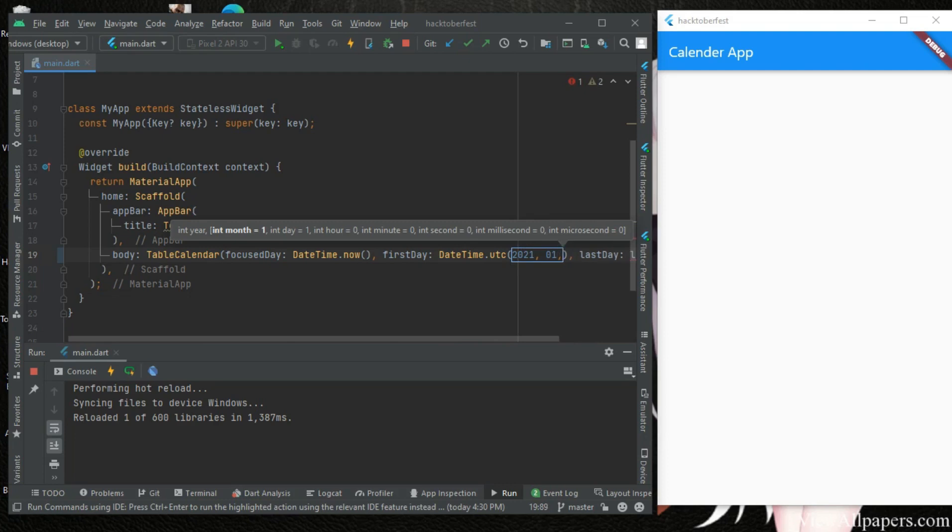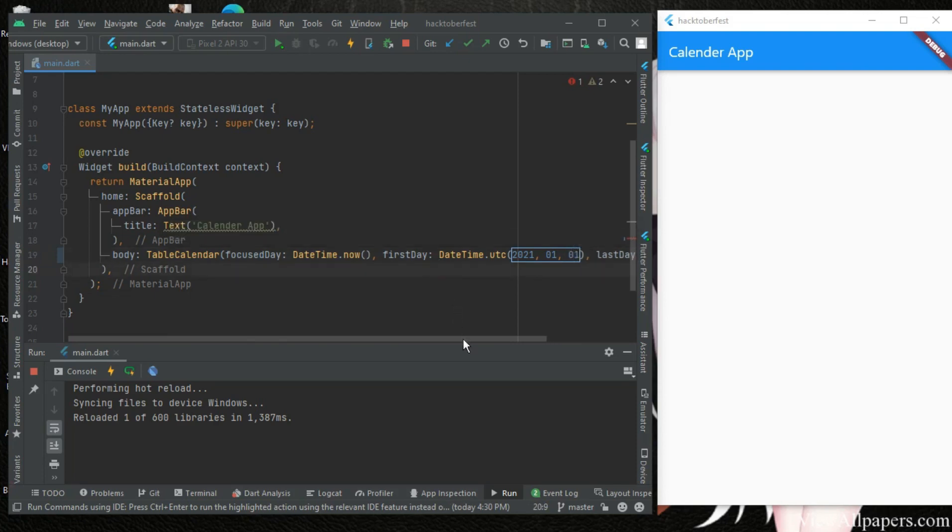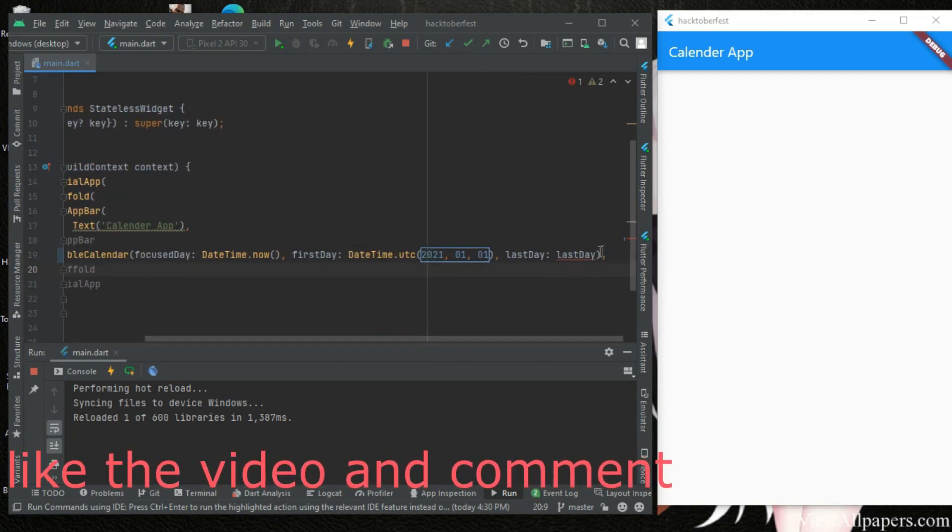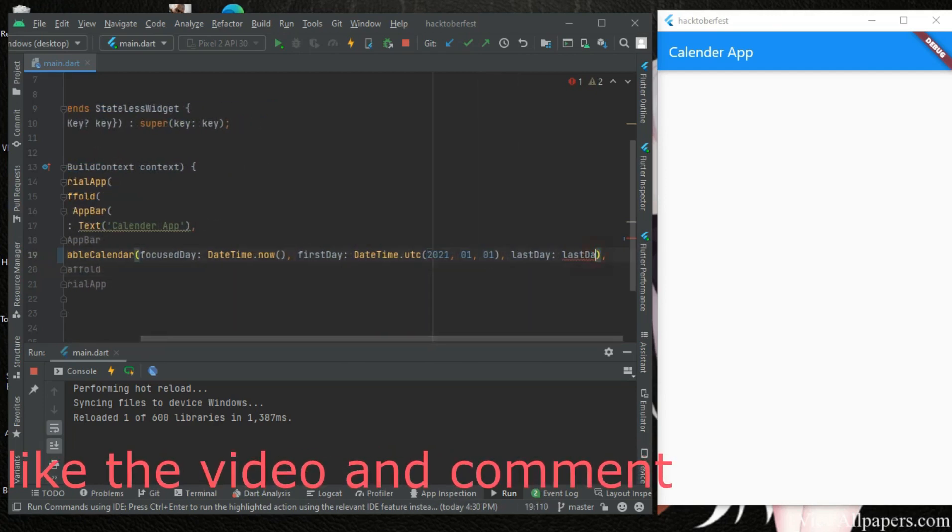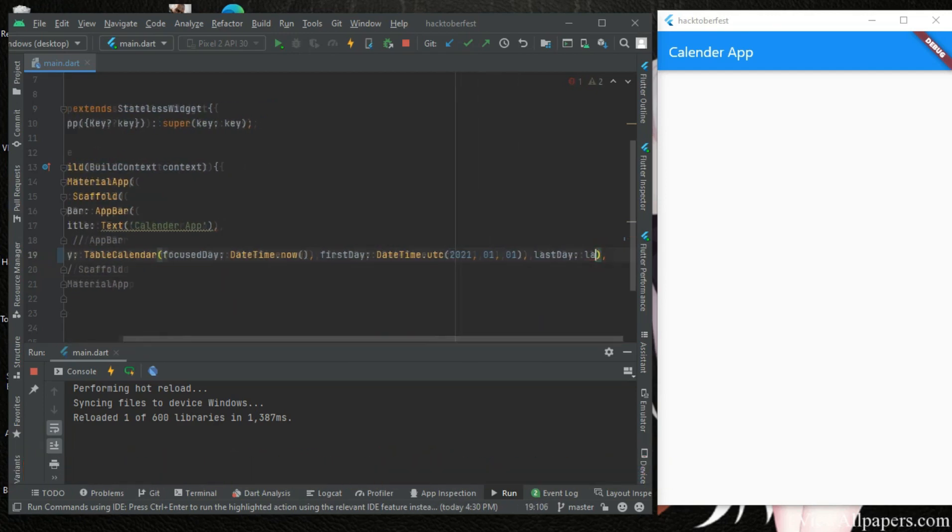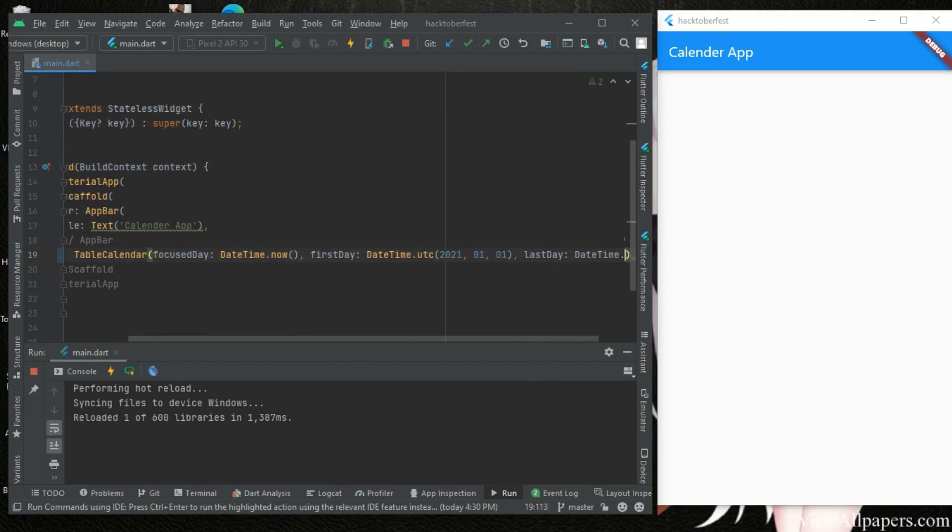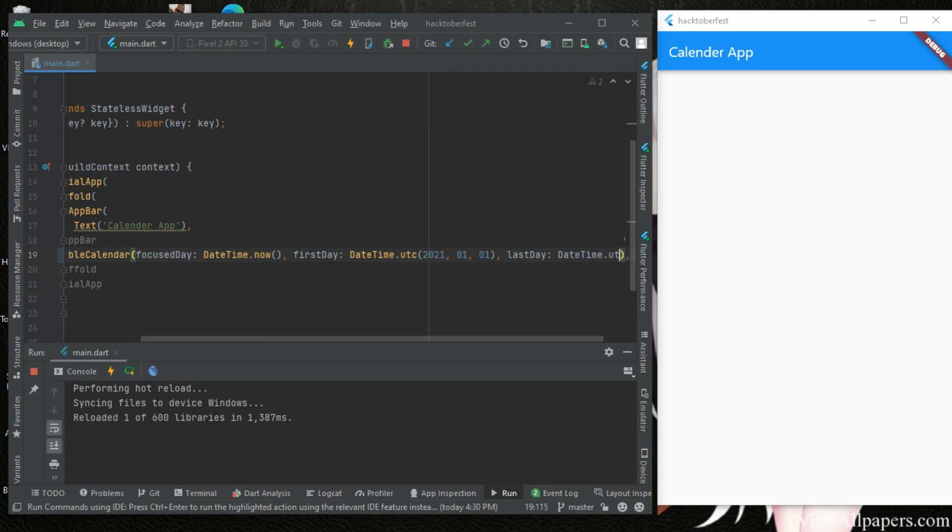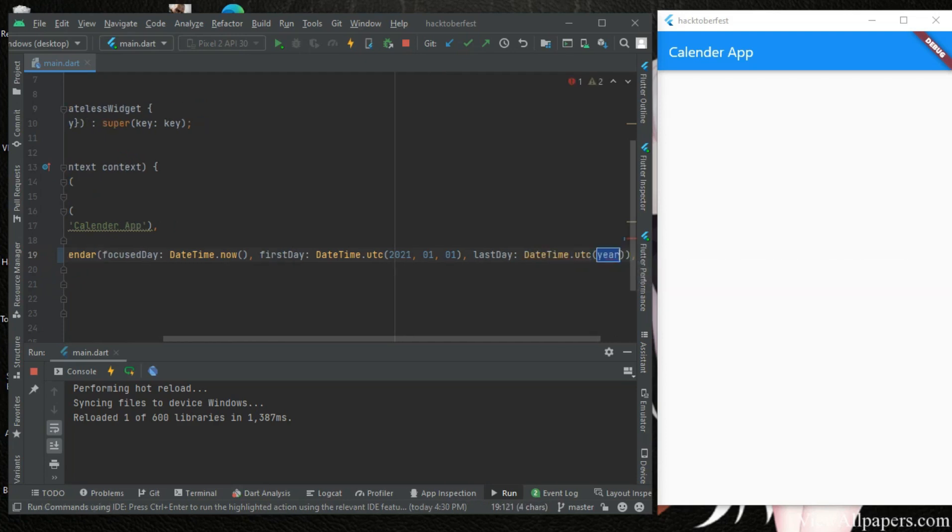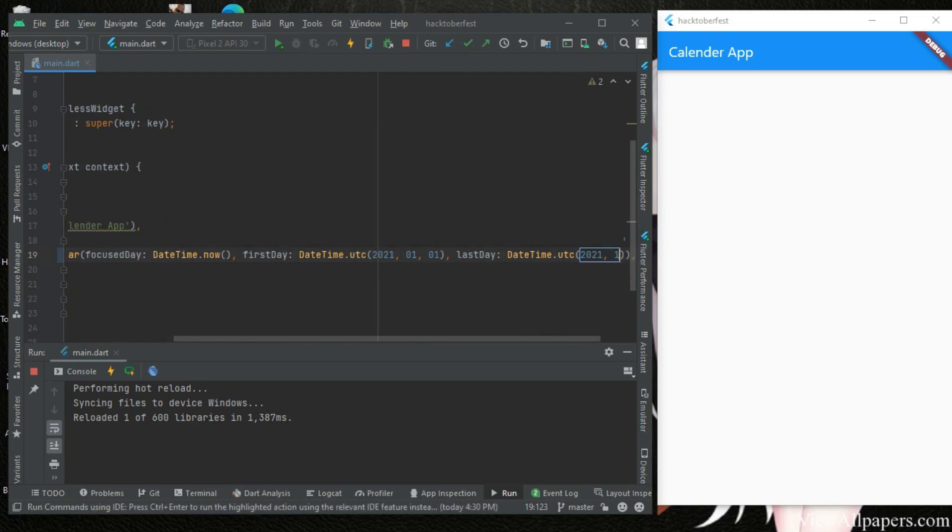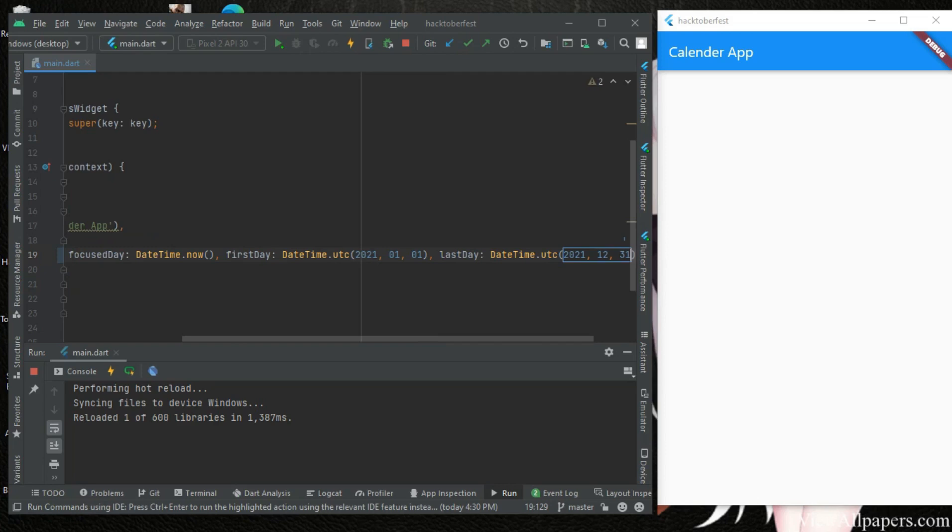We can leave it like this, 01 or 01 for the day. And for our last day we can also have something called DateTime.UTC and we want to stop at 2021 December, which is 12, and the last 31 days. So saving this now.